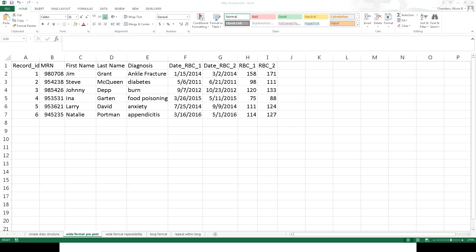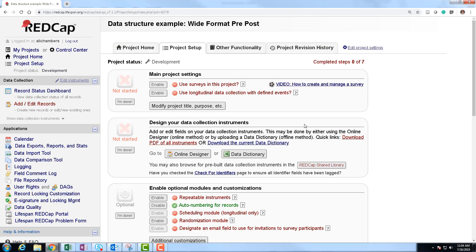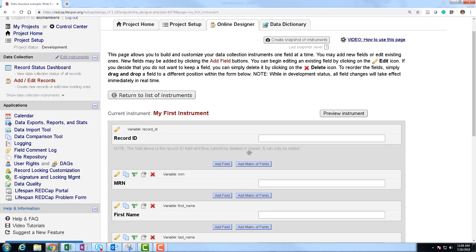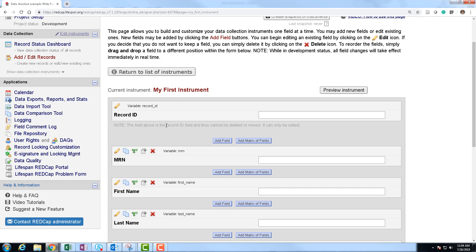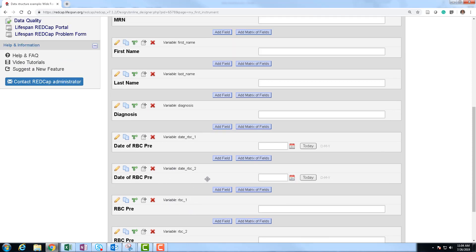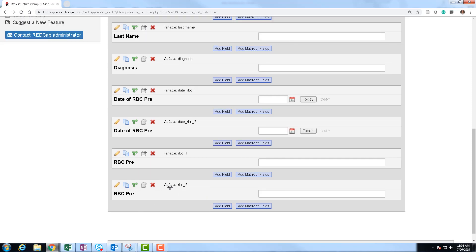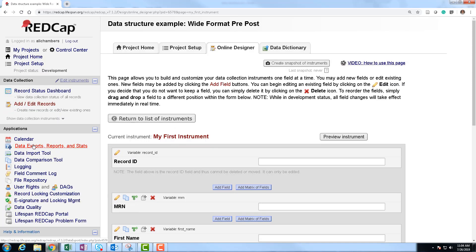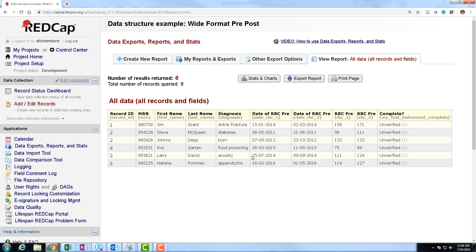Looking at what that looks like inside our REDCap project, in the online designer we still have a single instrument. It looks just like our last instrument — record ID, MRN, first name, last name, diagnosis. Now we have separate variables for date of RBC1, date of RBC2, RBC1, and RBC2. All we've done to accommodate this data over time is add new variables with the different time represented. In data exports, it looks just like the Excel example — still one row per person, with repeat examples shown across different columns.